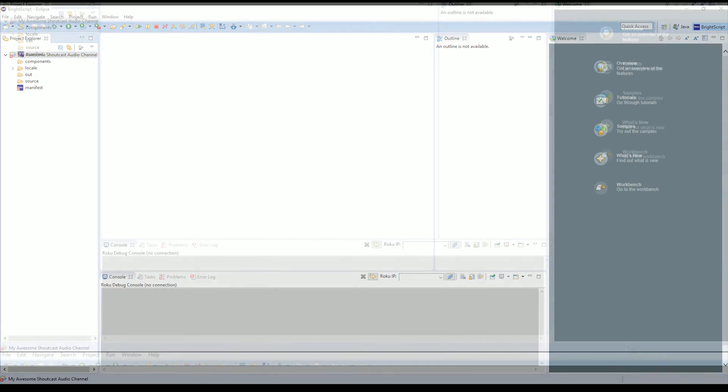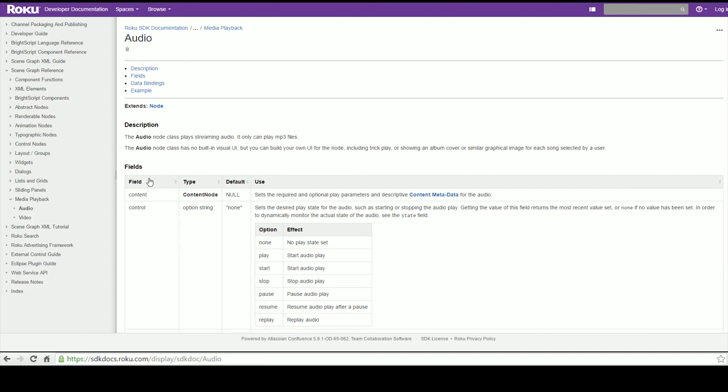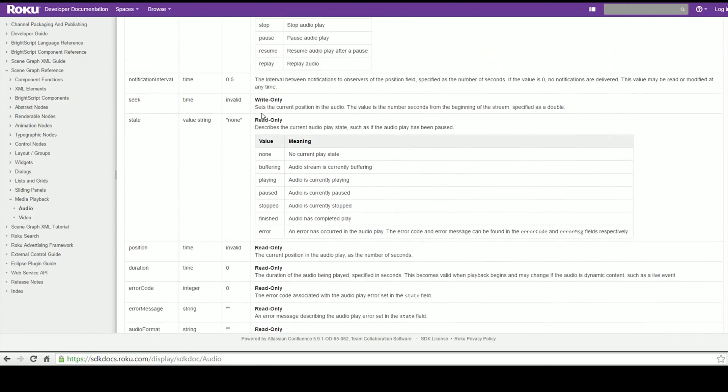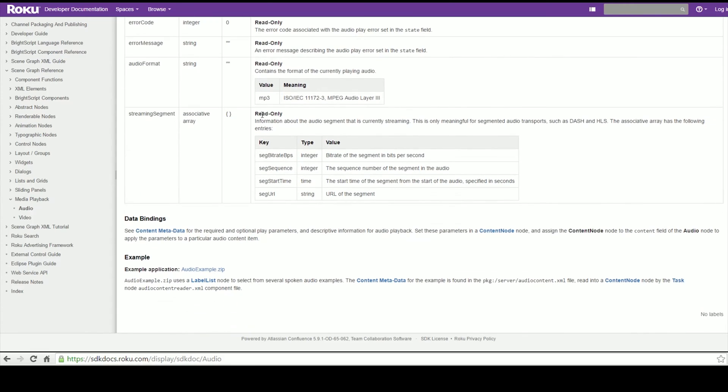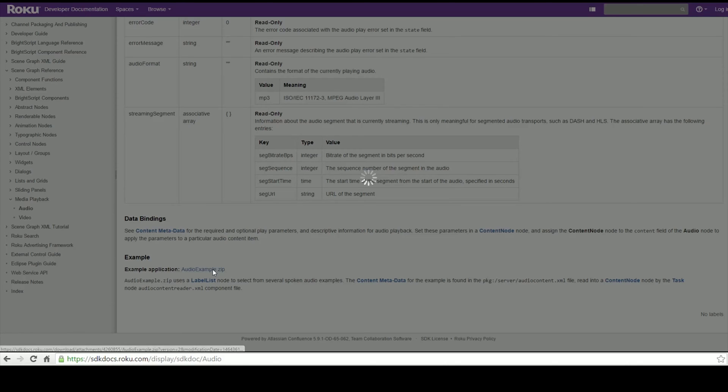Go over to the Roku SDK developer docs and do a quick search for Audio Node, or you can click the link in the description and come over to this page where you can find out more about the audio node. What we're more interested in right now is going all the way to the bottom under Example Application. We'll see the audio example.zip, so we're going to download that to your computer.